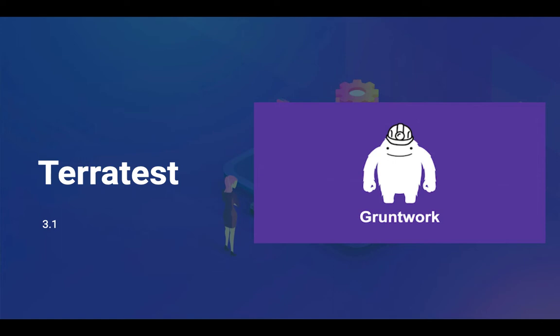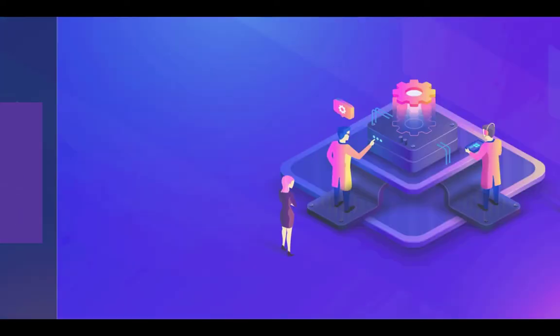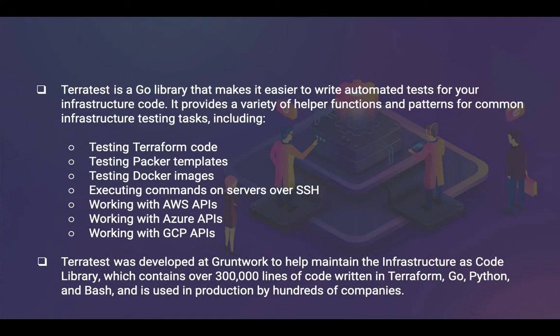Terratest is a bunch of open-source libraries released by a company called Gruntwork. It's a DevOps or infrastructure company that helps you get started with infrastructure automation. They have built Terratest on top of Golang, and as the name suggests, it is primarily compatible with Terraform — that's the motivation behind the name as well.